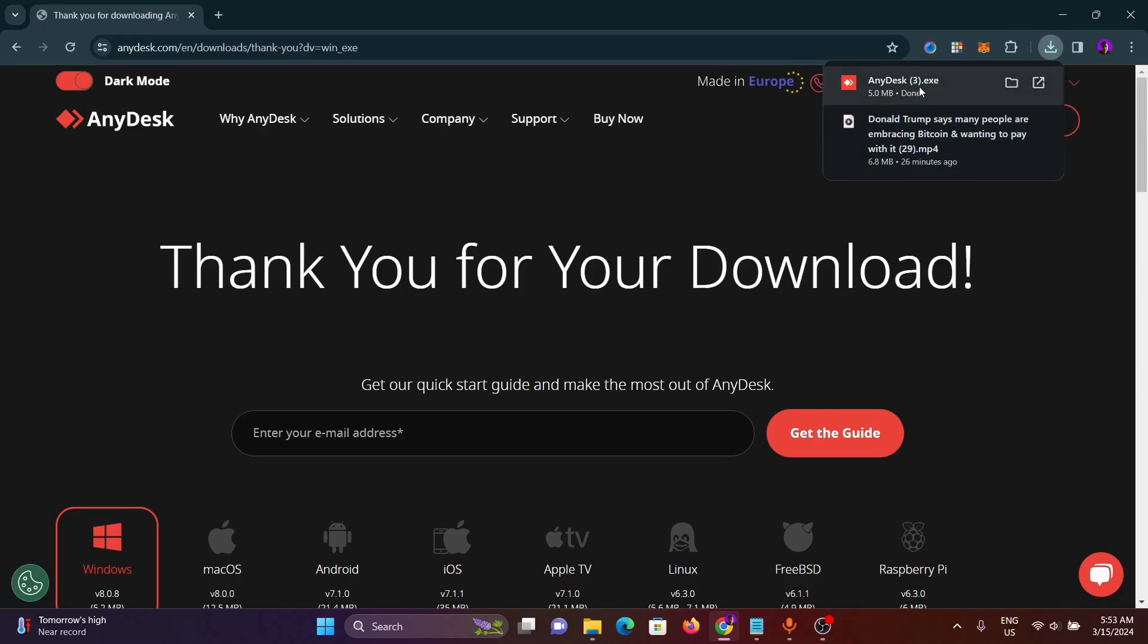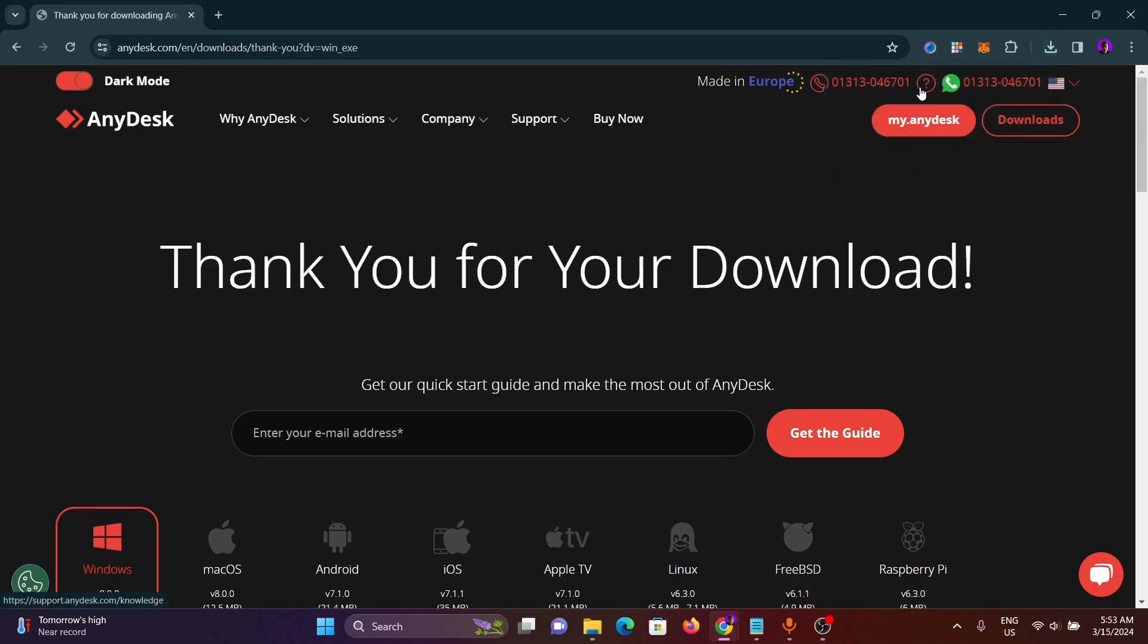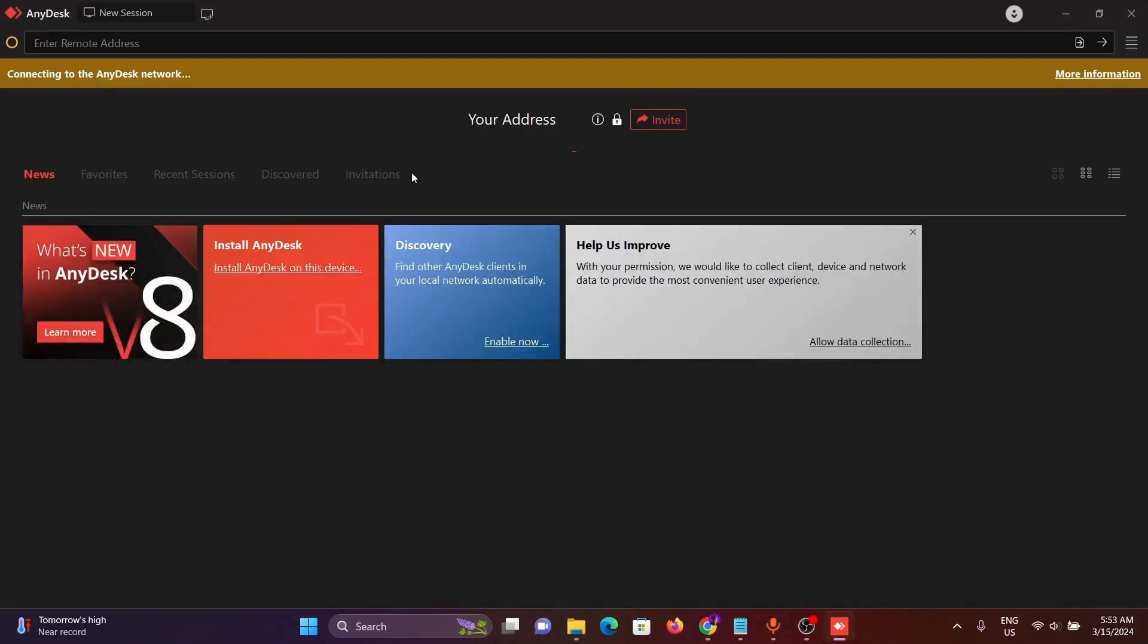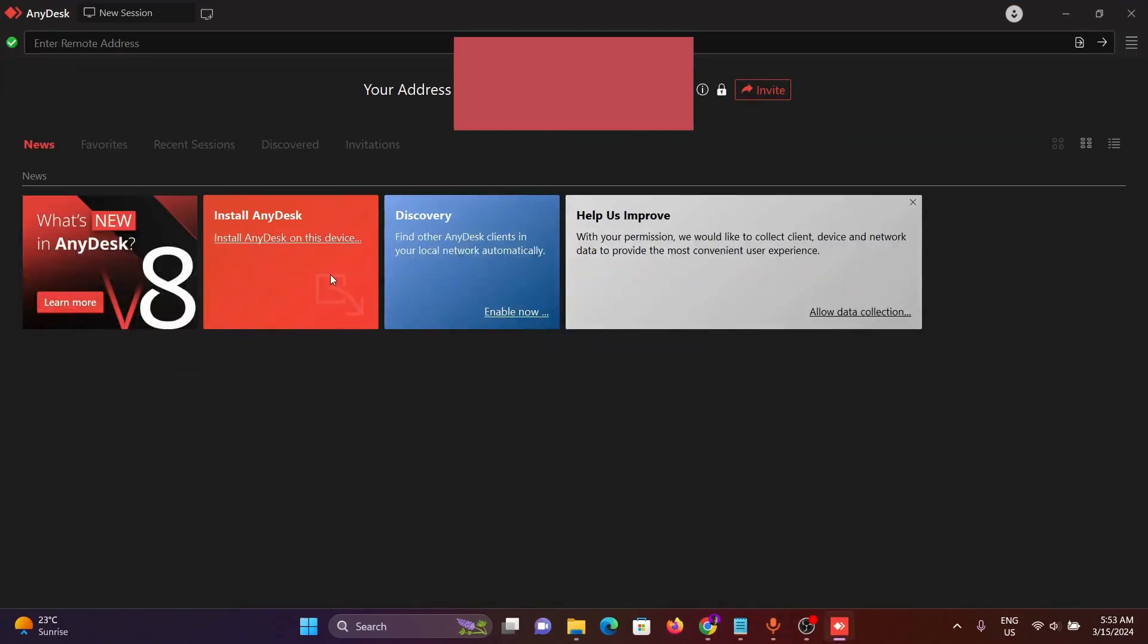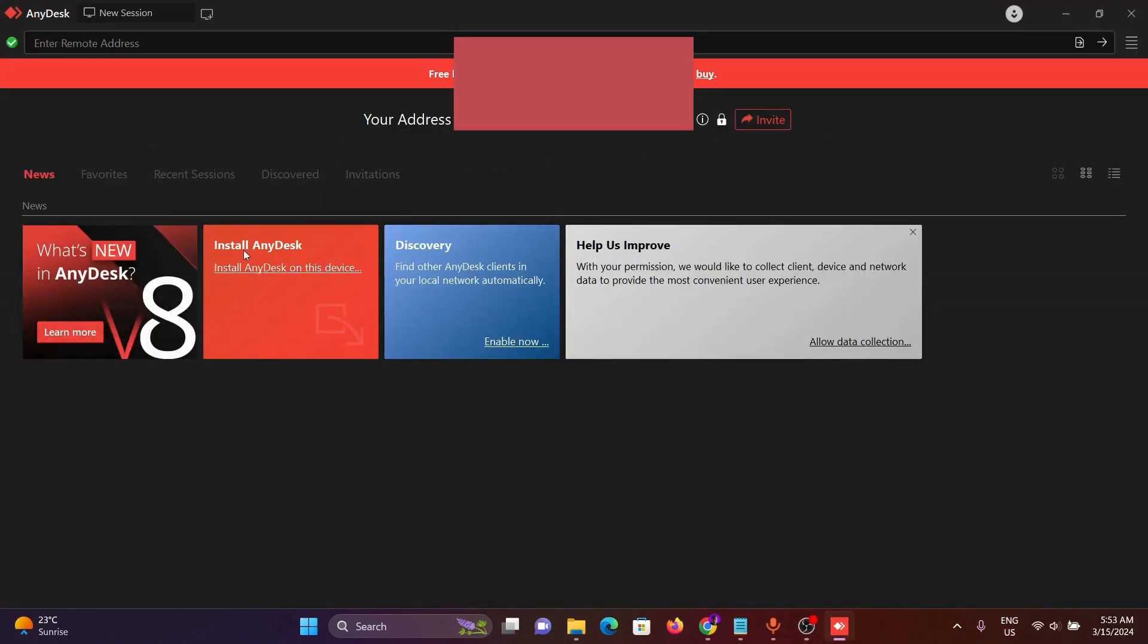Then click on AnyDesk. From here we have to click on install AnyDesk.